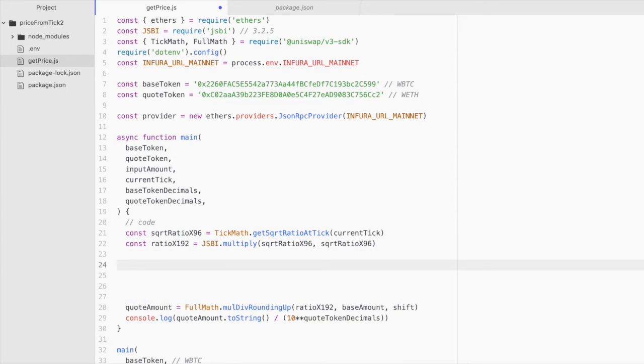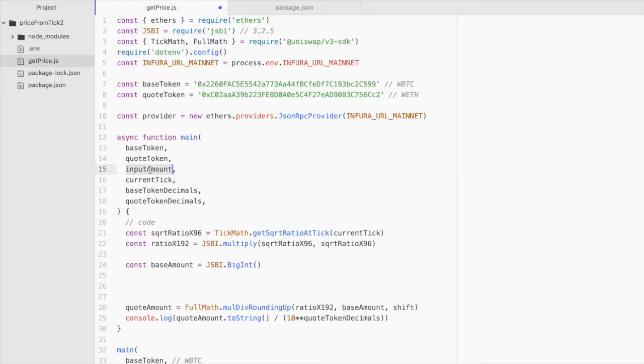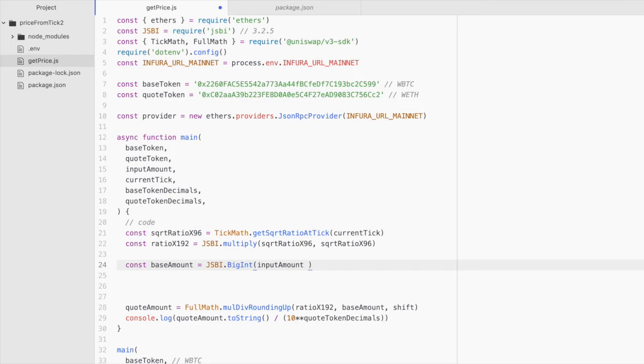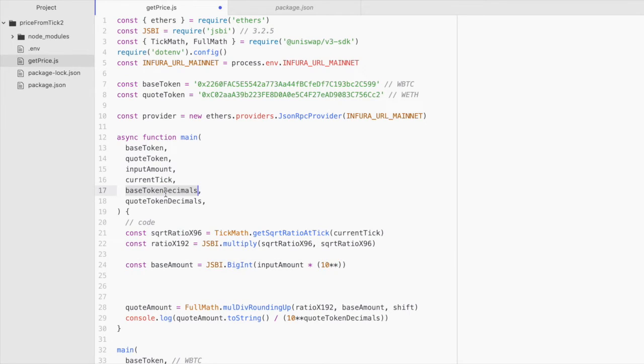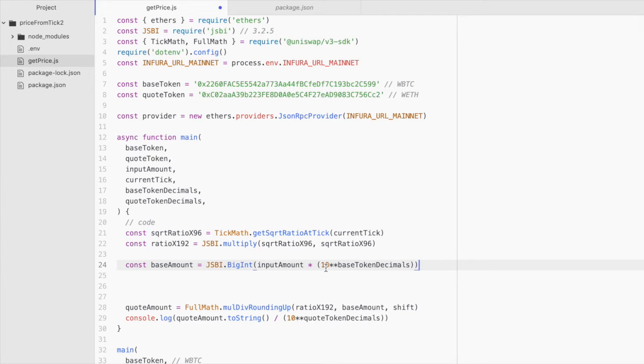Now let's calculate the base amount. Const base amount equals JSBI dot big int. And for this, we take the input amount. And then we multiply it by 10 to the power of the base token decimals. And this converts our 1 BTC to the wei equivalent of it. That's it for the base amount. Pretty easy.